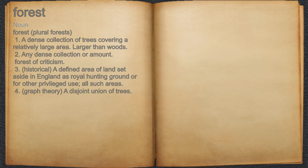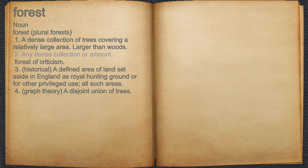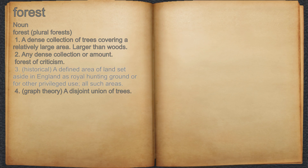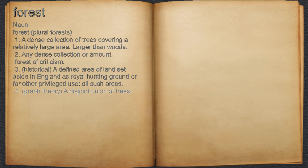Forest, noun. One: a dense collection of trees covering a relatively large area, larger than woods. Two: any dense collection or amount — for example, a forest of criticism. Three: historical — a defined area of land set aside in England as a royal hunting ground or for other privileged use. Four: graph theory — a disjoint union of trees.